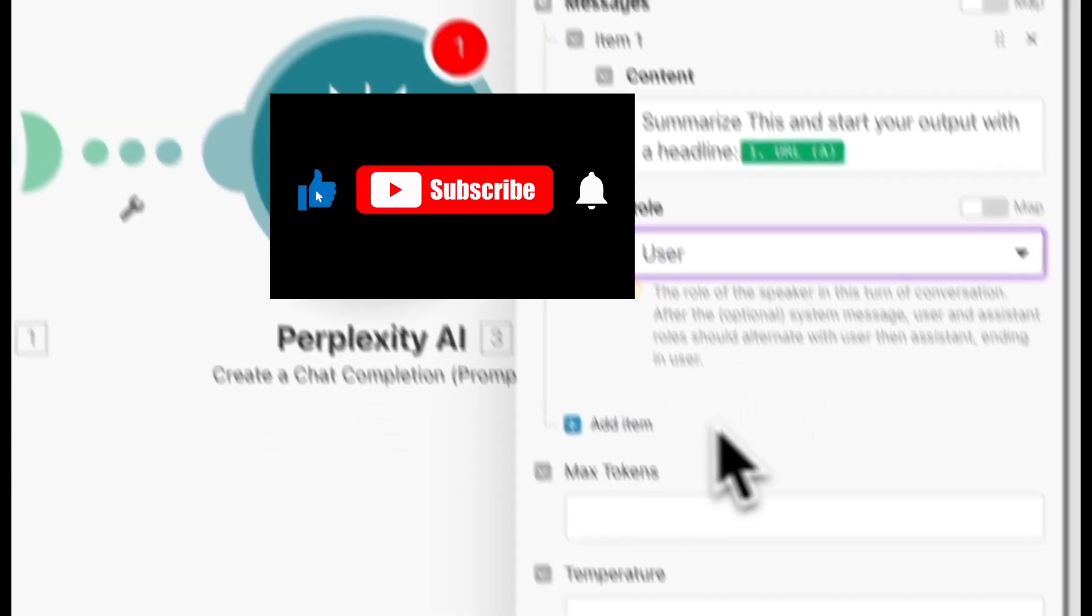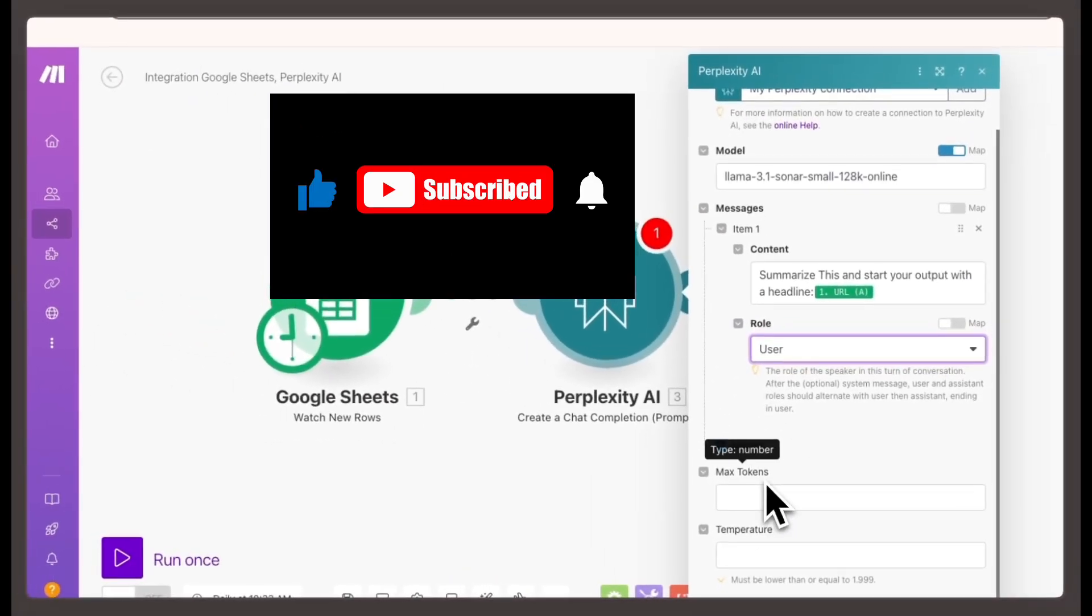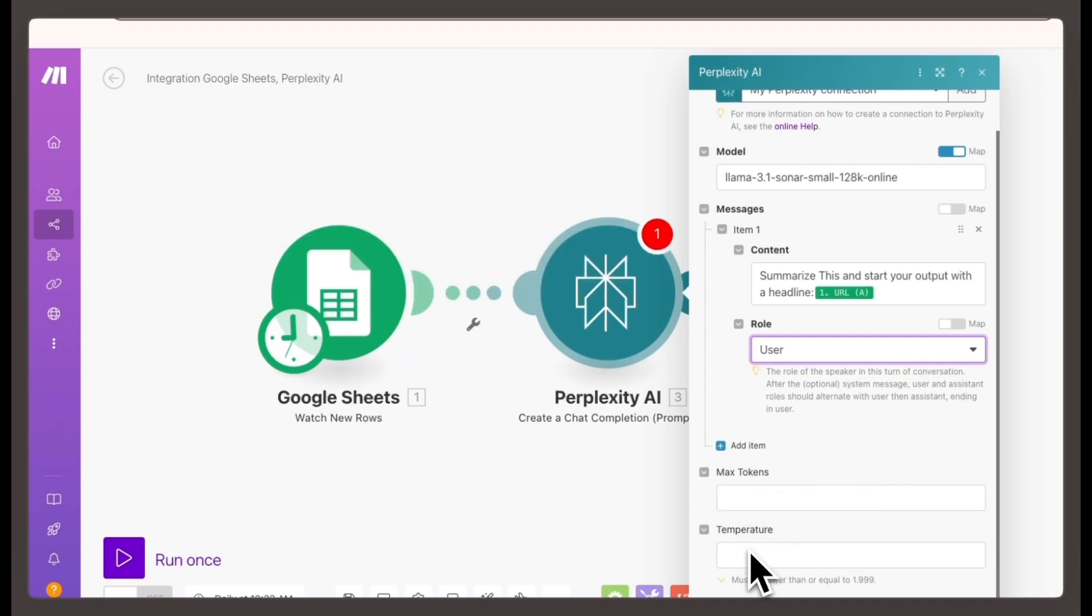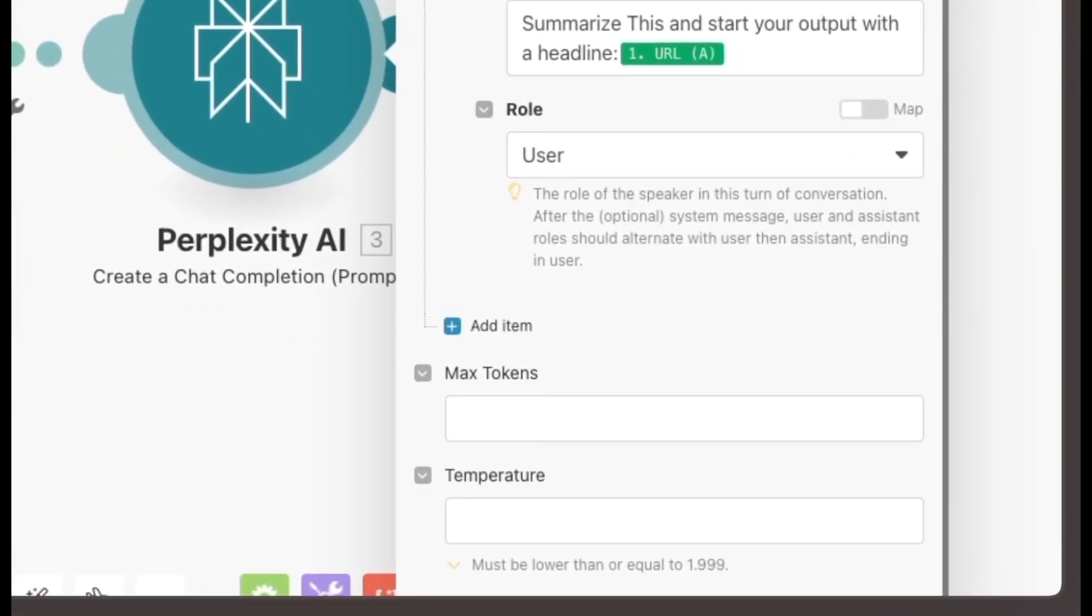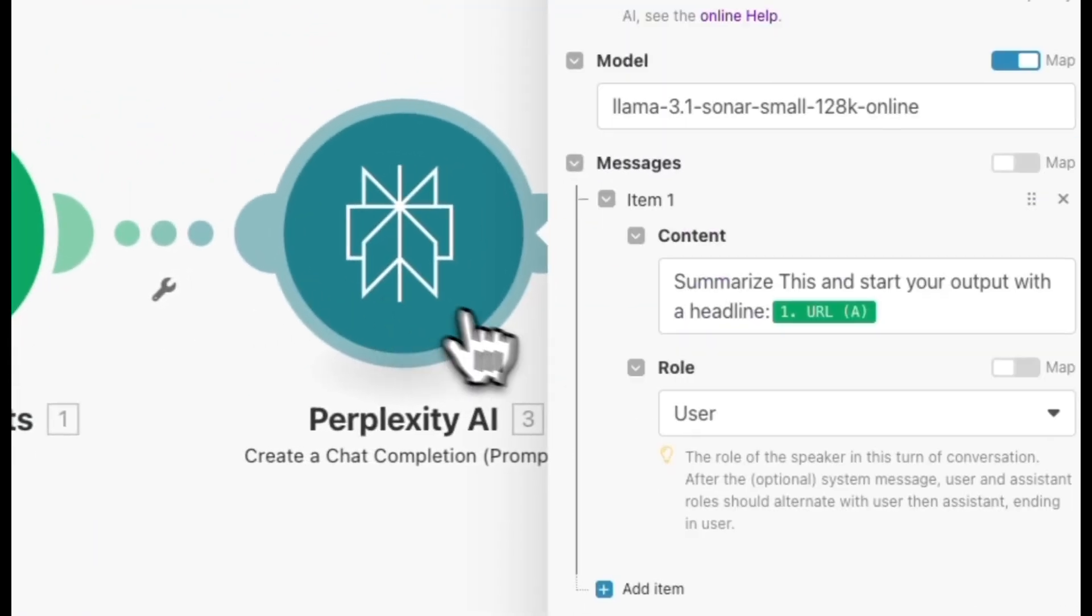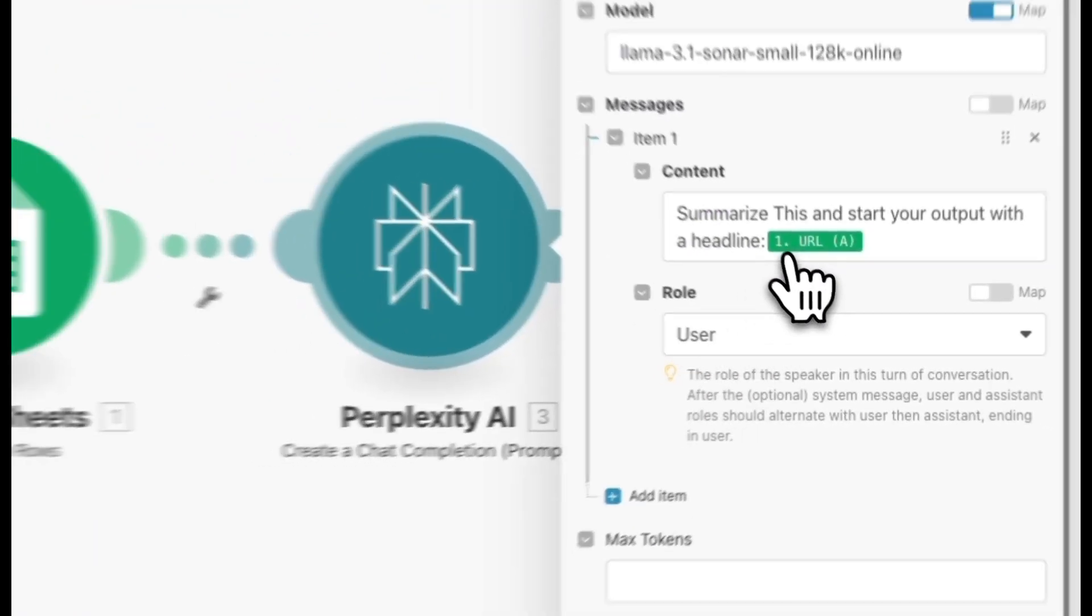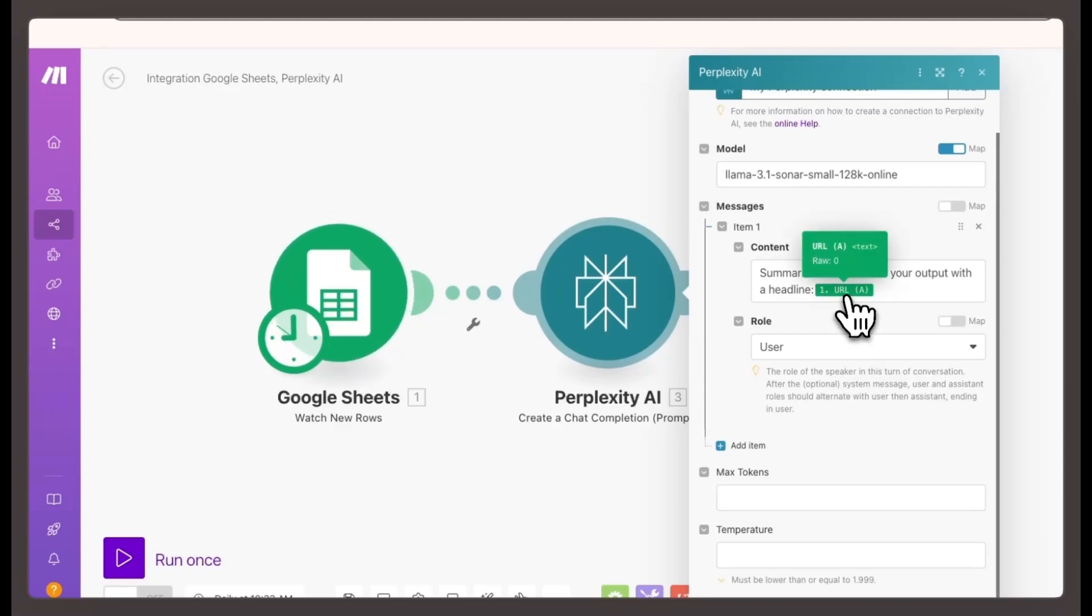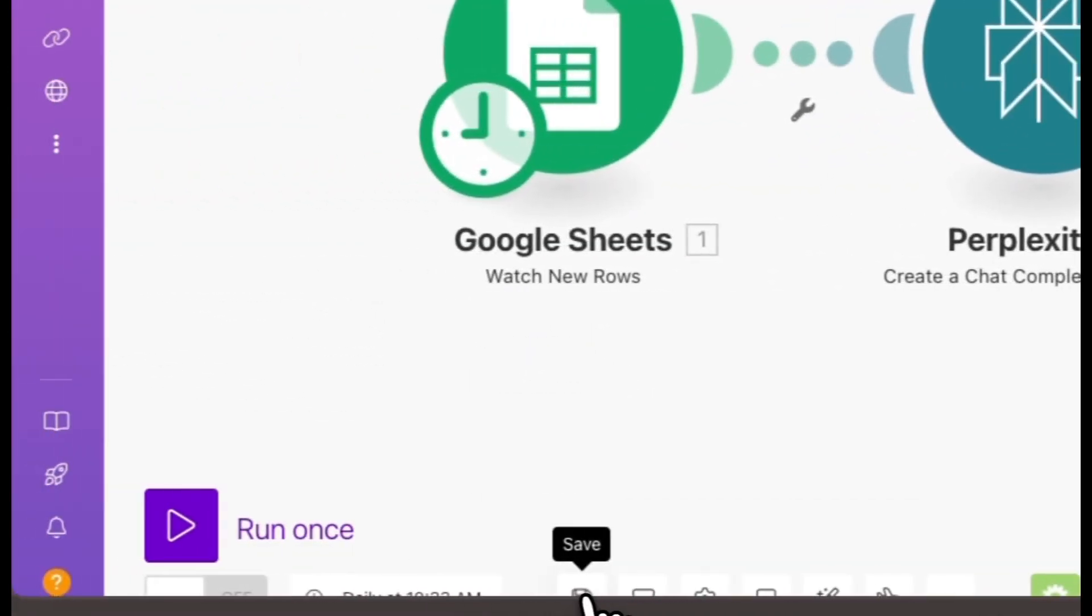Role: Set this to user. Tokens and temperature: You can leave these at default. Tokens determine the length of the message. Temperature controls how creative the response is. Default settings work fine here. Connect the blog link. In the content section, instruct Perplexity to summarize the blog post. Select the URL column from your Google Sheet as the input for Perplexity. This will pull the blog link you previously added to your Google Sheet.